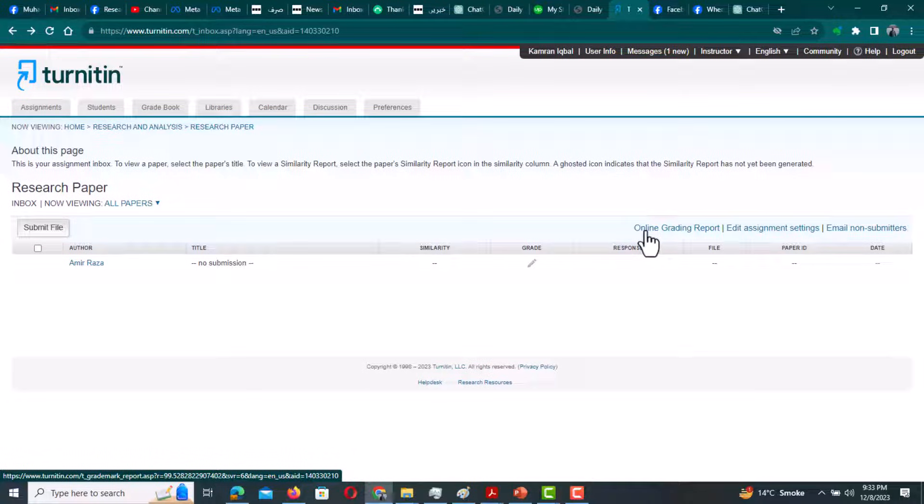Bismillahirrahmanirrahim, hello everyone, welcome to my channel Research and Analysis. My name is Dr. Kamran. In this video, I'm going to discuss how to check AI score on Turnitin.